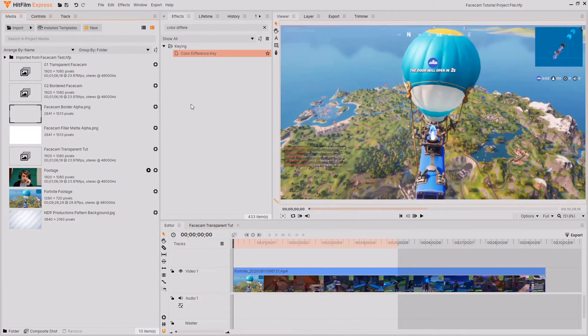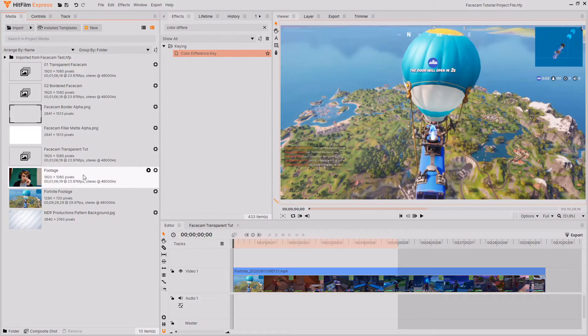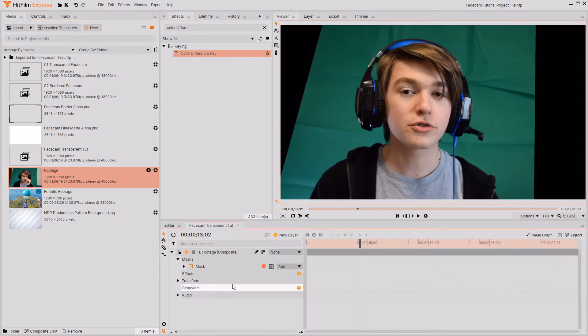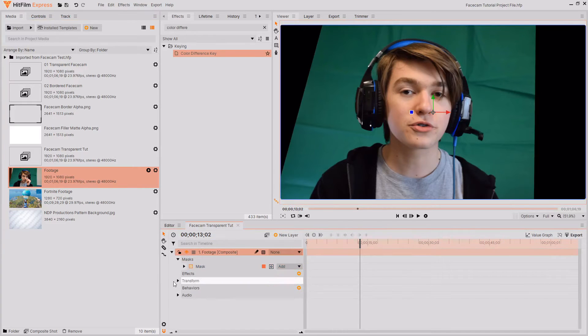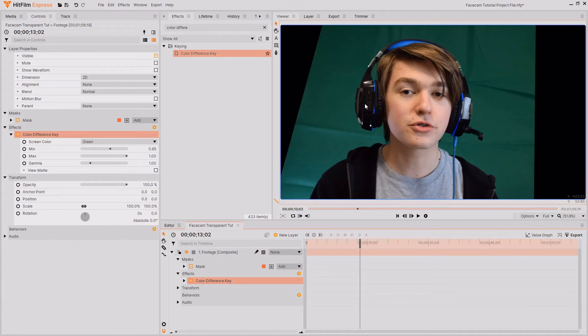The first facecam style I'm going to be showing you is how you can create that transparent background style. It's actually really easy to do so all you need to do is grab your footage and create a composite shot out of it. I've already done this and I also masked out the edges of the frame then all you need to do is key out your green screen so I'm going to be using the color difference key and also the hue and RGB key.